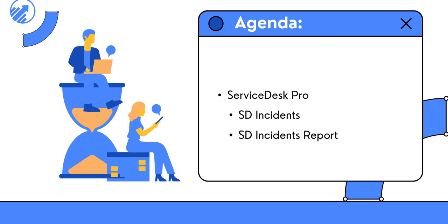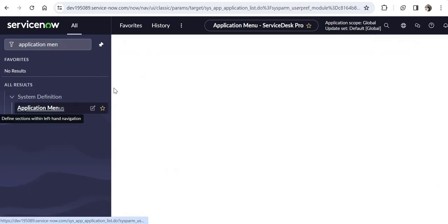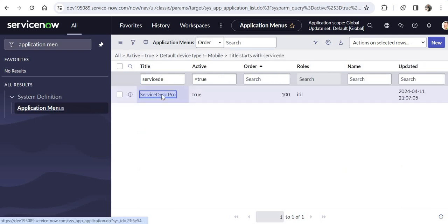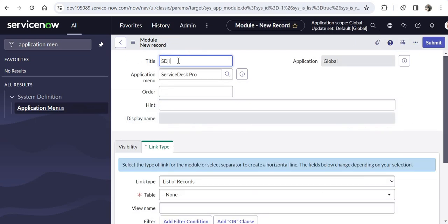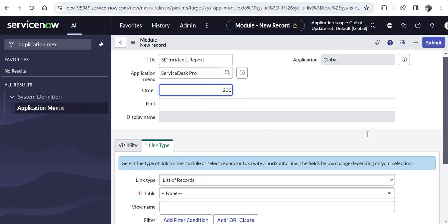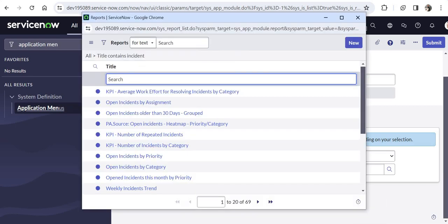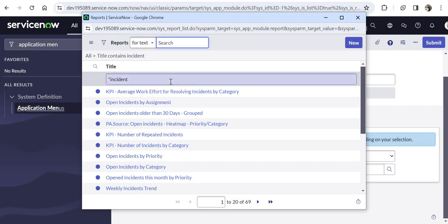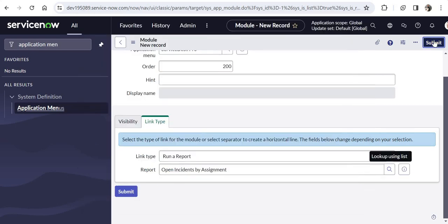After this I would want to create another module for Service Desk Incidents Report — this is the second type of module we will explore. I will go back to my application menu and search for Service Desk Pro. I will click New, give the name SD Incidents Report, give the order as 200, and here in the link type I would select Run a Report.